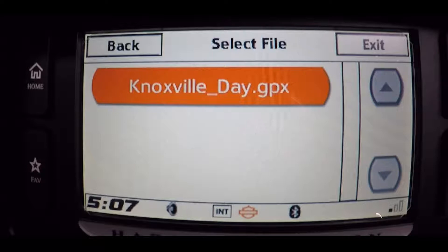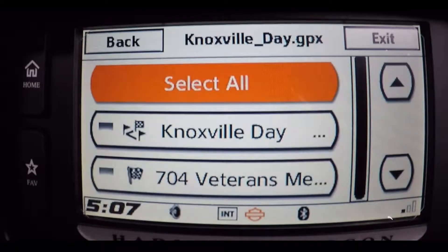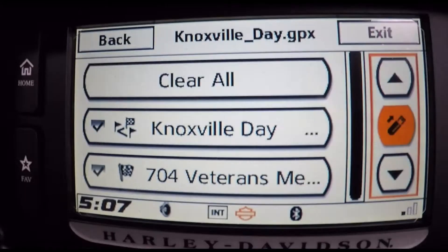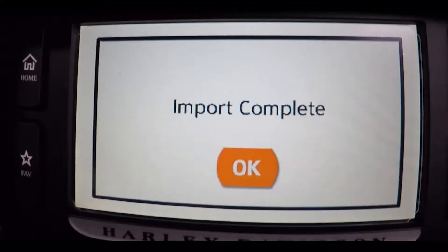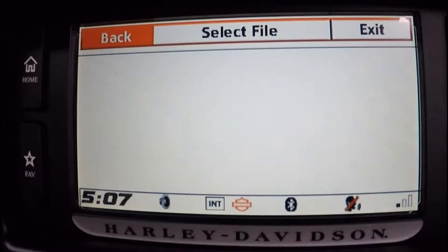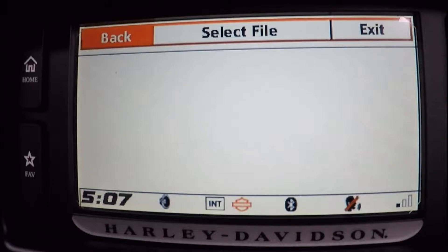Next, select the file you want to load — this one is called 'Knoxville Day,' referred to earlier as 'Fun Day.' Either way, just look for the file you want to load. Then click Select All, go to the far right and click on that little icon that looks like a jump drive. It'll ask you to verify — click Yes. It'll show you when the import is complete.